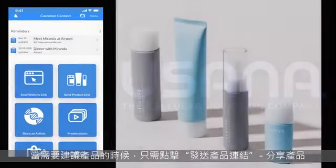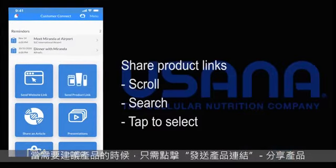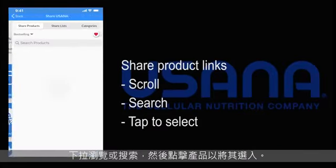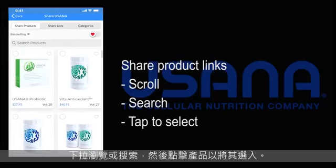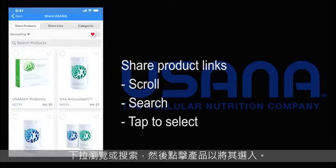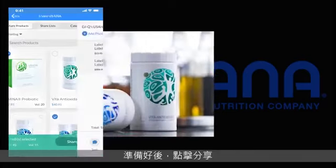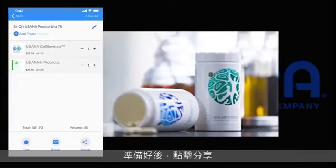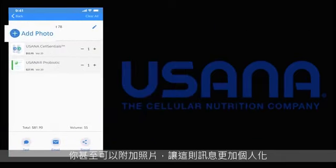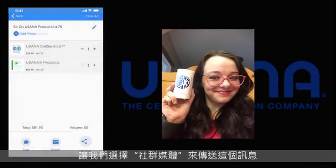When it's time to suggest a product, just click Share Products. Scroll or search and then just tap the product to select it. Hit Share when you're ready. You can even attach a photo to make it more personal. Let's use the Social button to send this one.